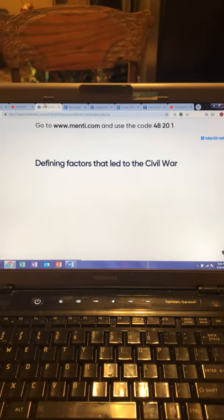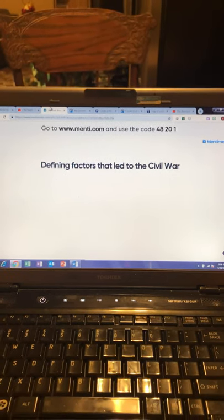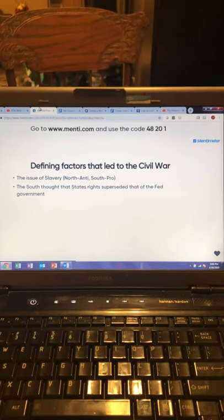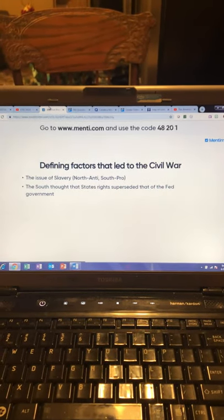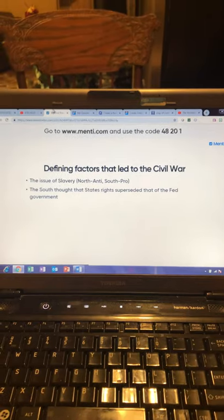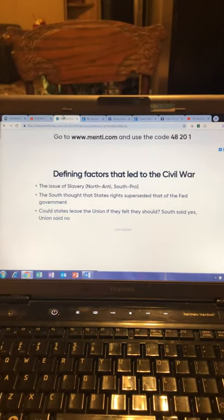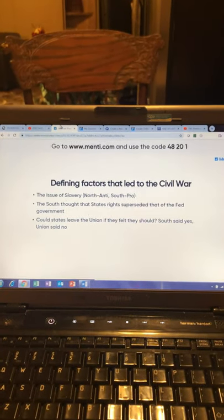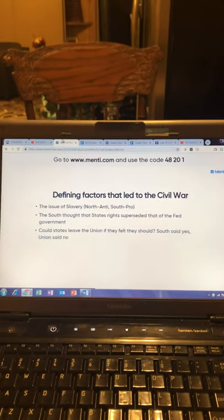The first defining factor that led to the Civil War was the issue of slavery between the North and South. The second: the South thought that states' rights superseded the federal government. The third: states could leave the Union if they felt they could — the South was for this idea, the Union was against it.